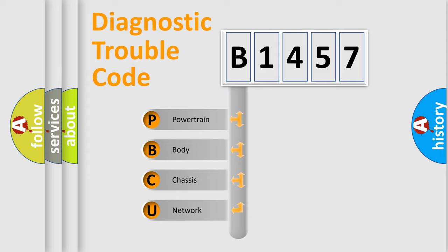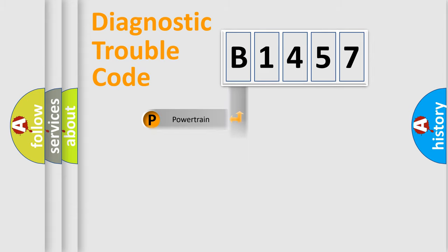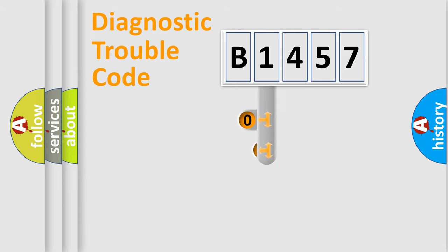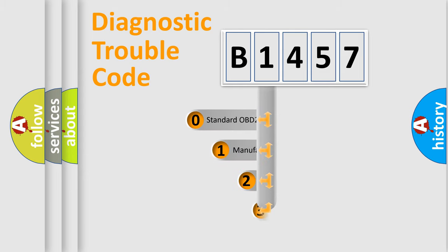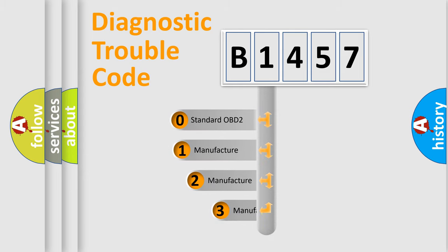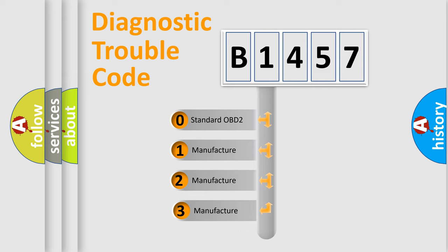We divide the electric system of automobile into four basic units: Powertrain, Body, Chassis, and Network. This distribution is defined in the first character code.